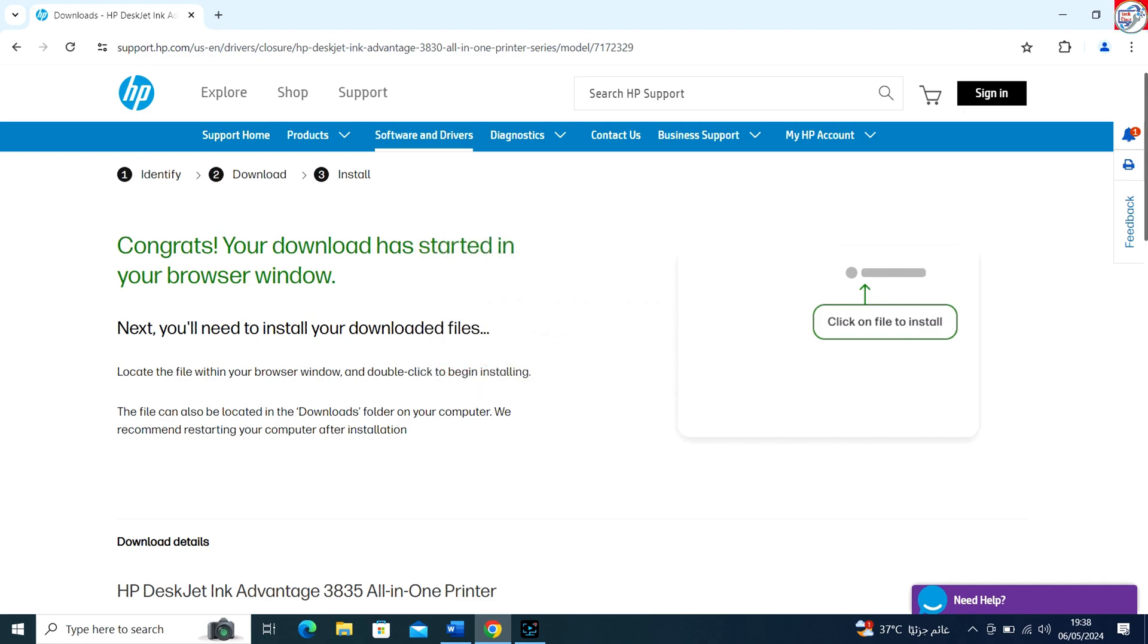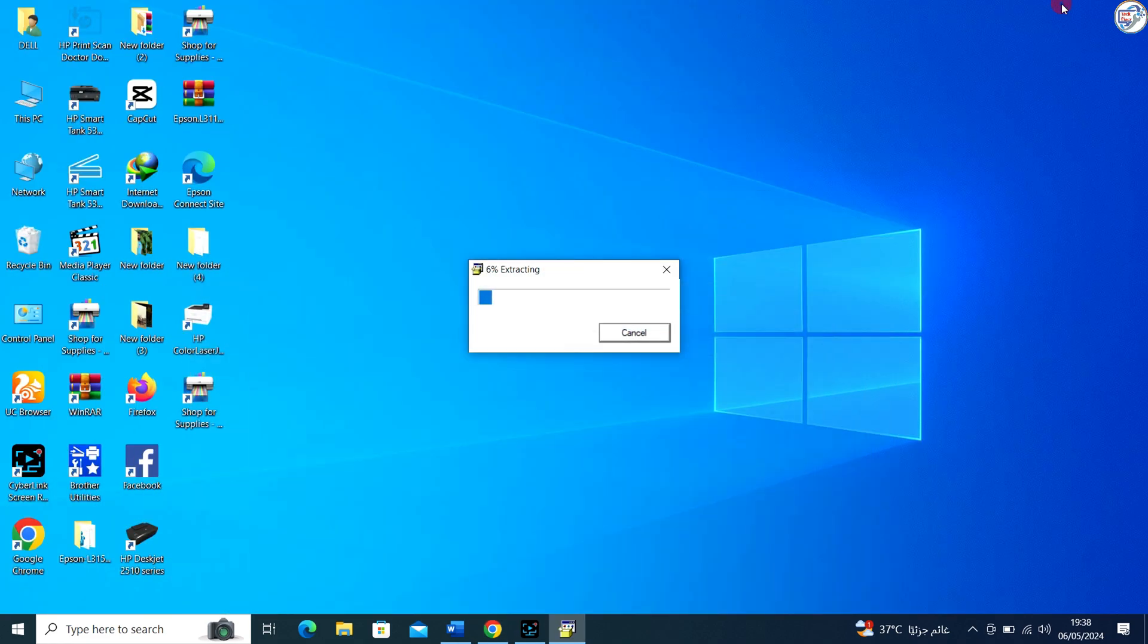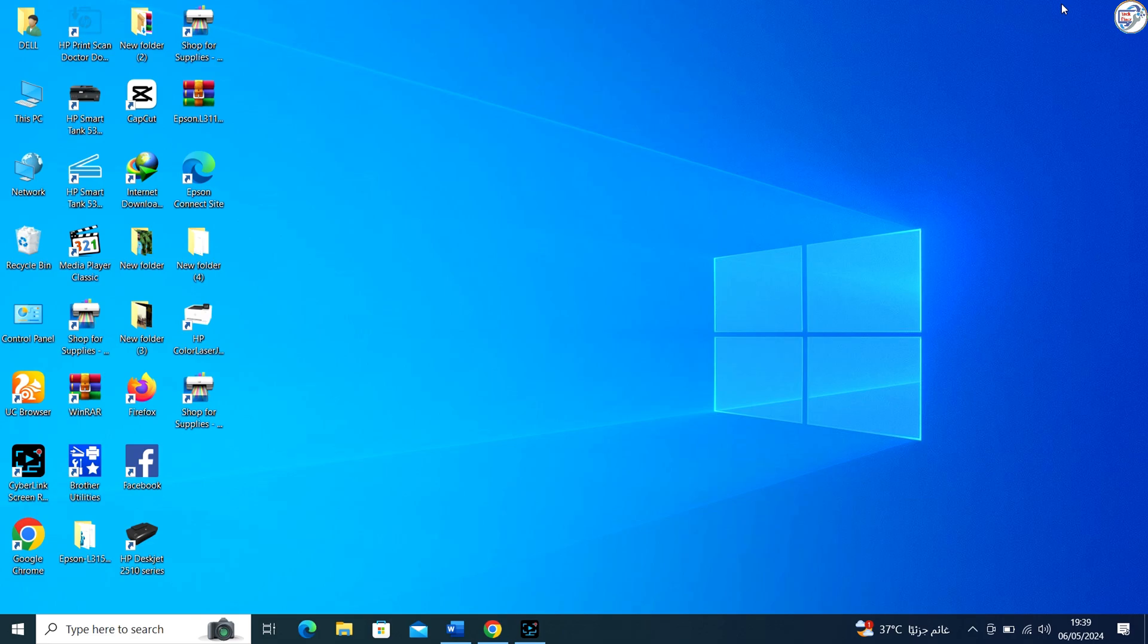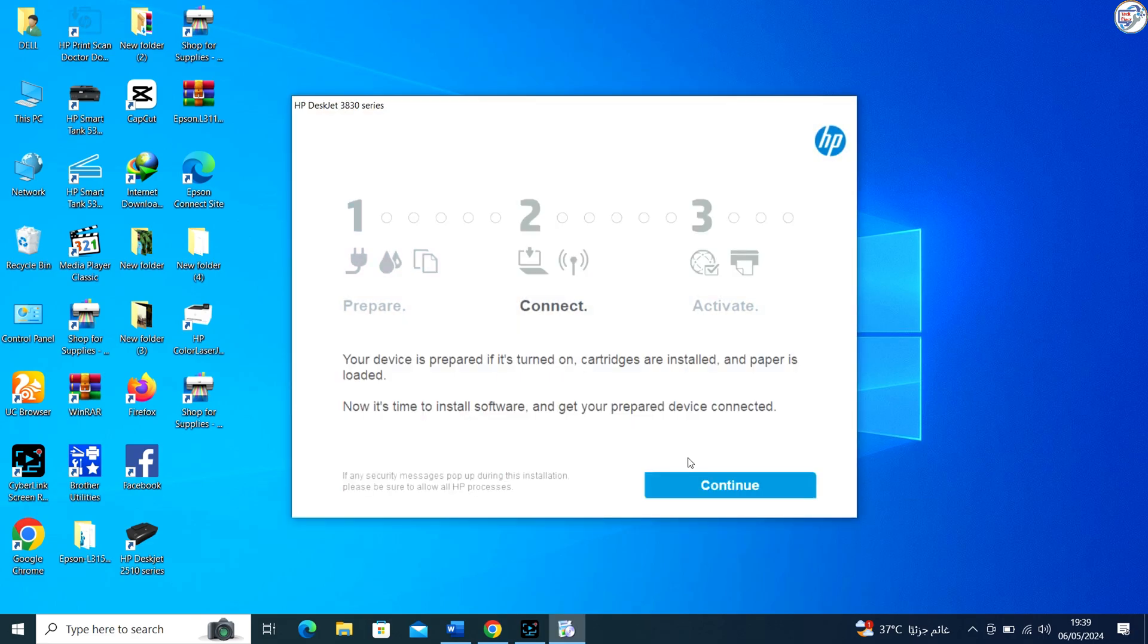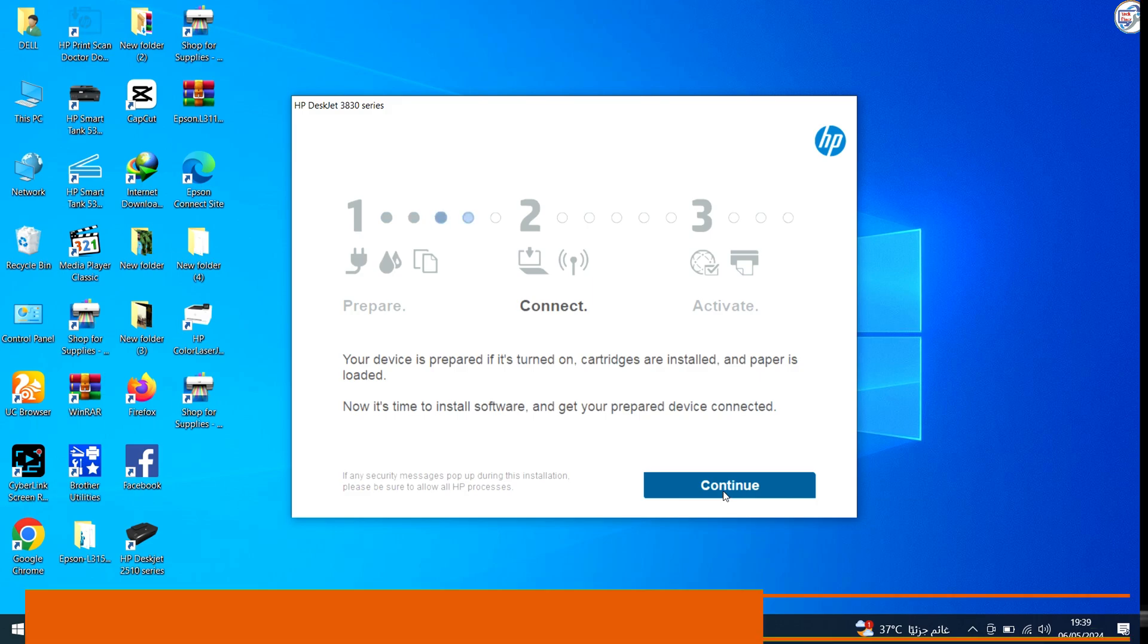Once the download is complete, double-click on the downloaded file to launch the installation wizard. Follow the on-screen instructions to complete the installation.